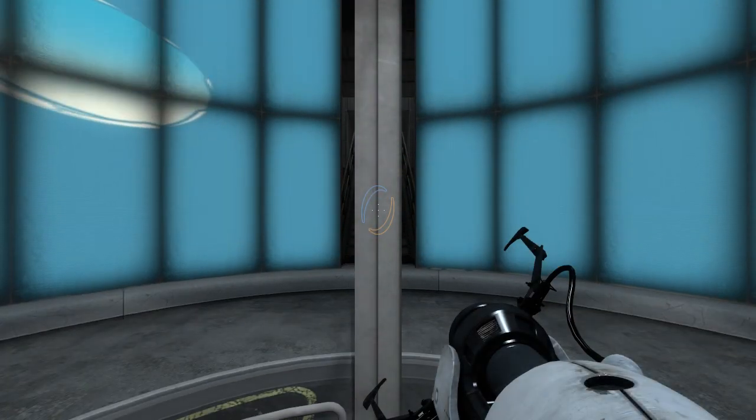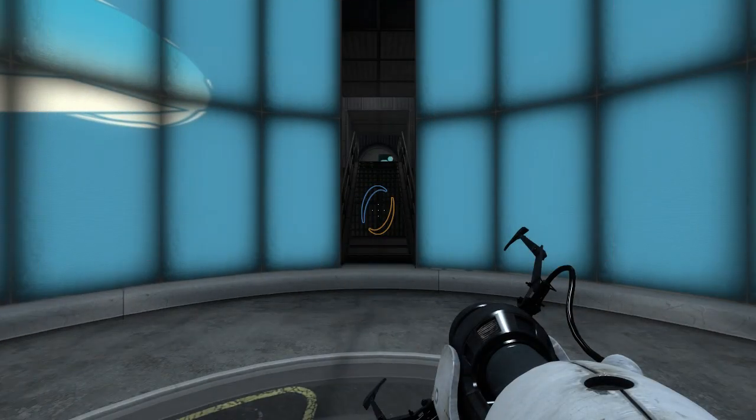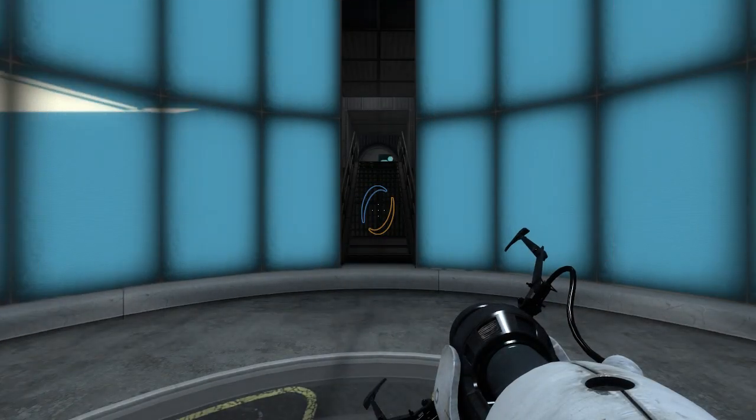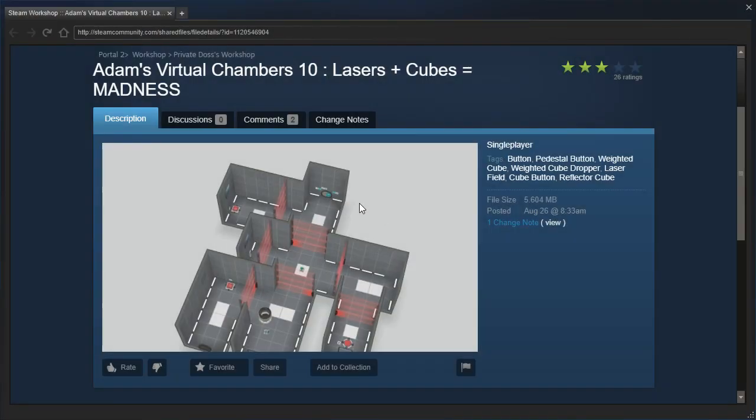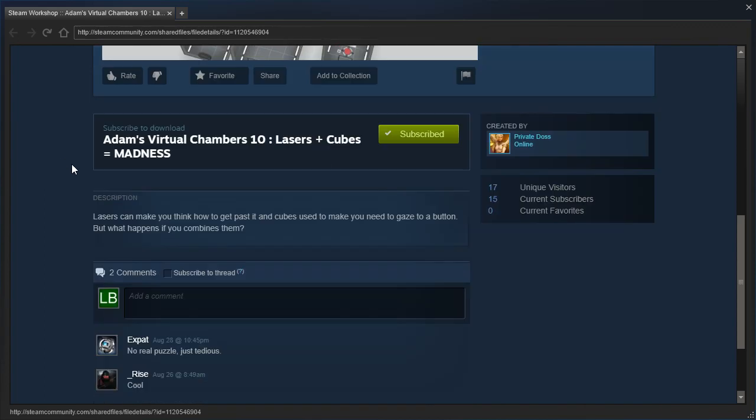Hey guys, I'm LB, and let's check out a request from Awinaziz called Adam's Virtual Chambers 10. Lasers plus cubes equals MADNESS, in all caps, by Private Doss.